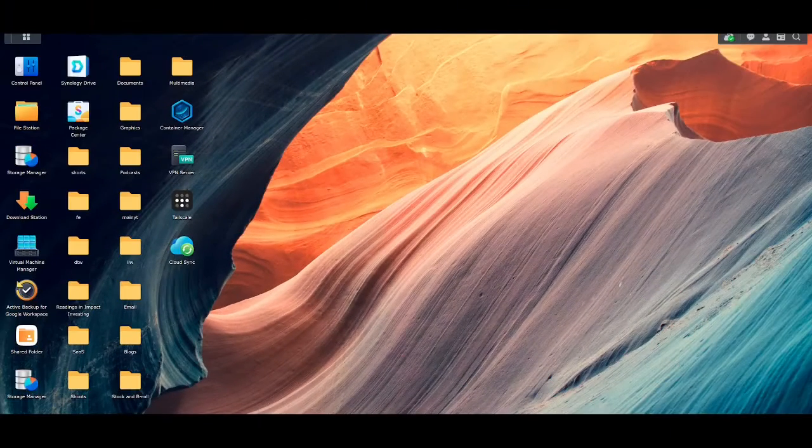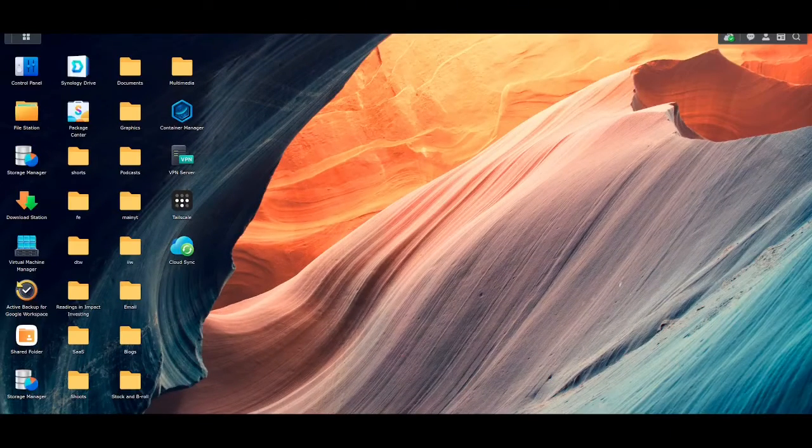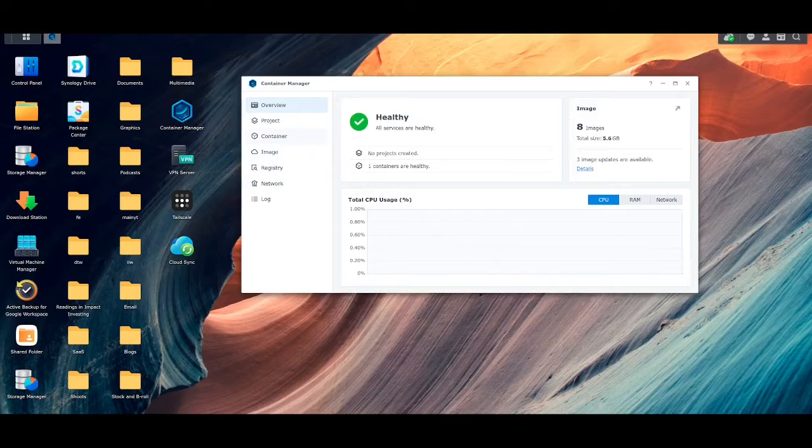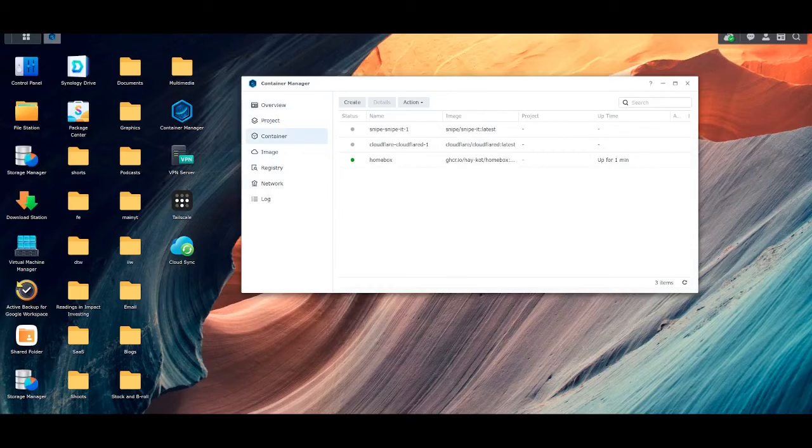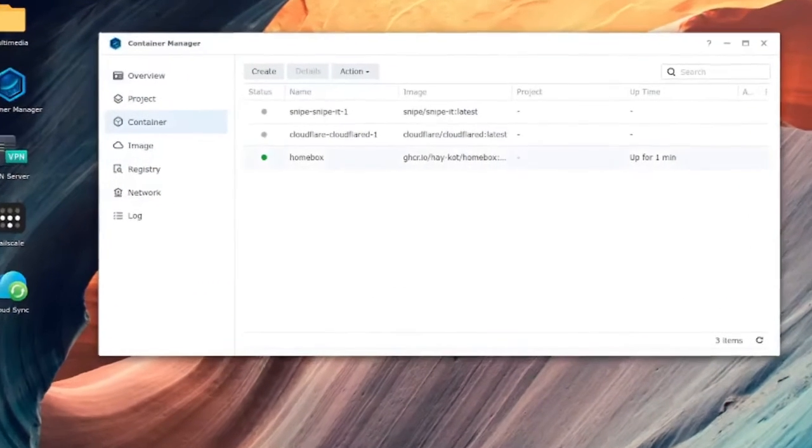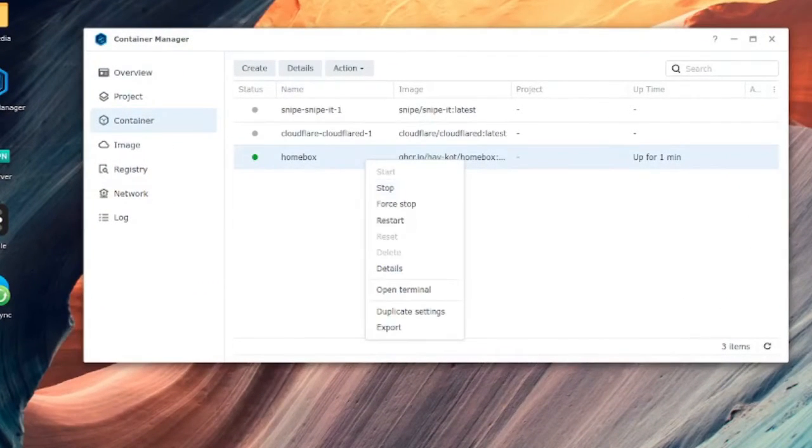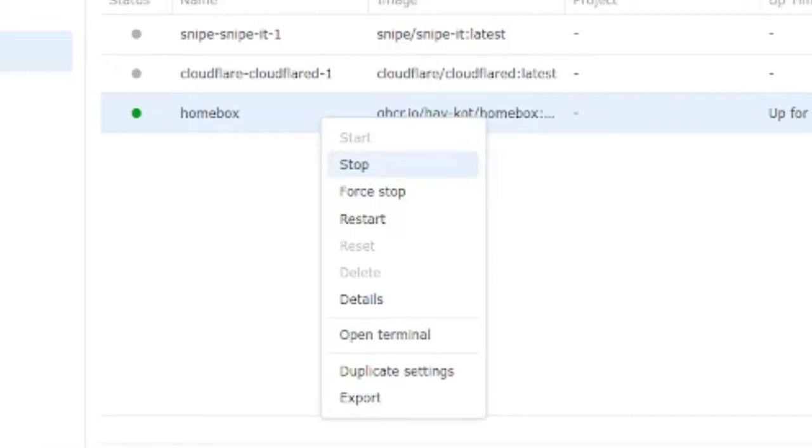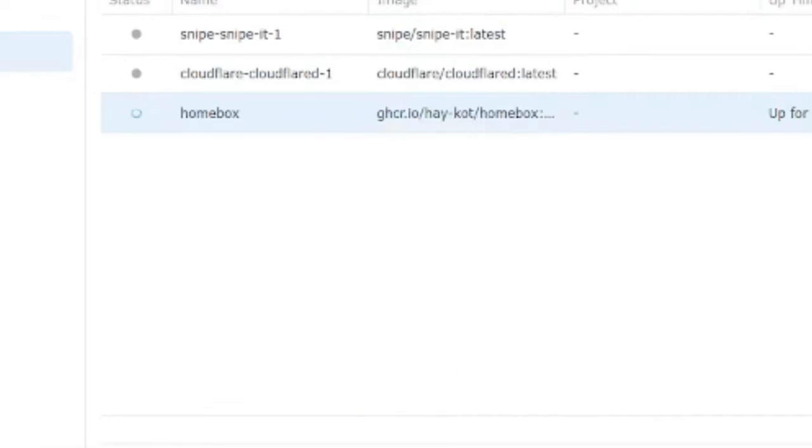Now I'm going to go into my DSM and the first move we're going to make is we're going to stop the container because when we're doing transplanting of files, as a good precaution, we want to stop the container firstly.